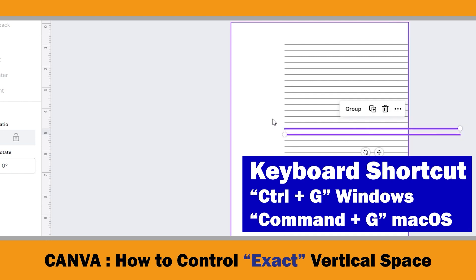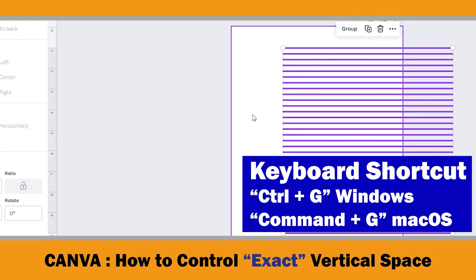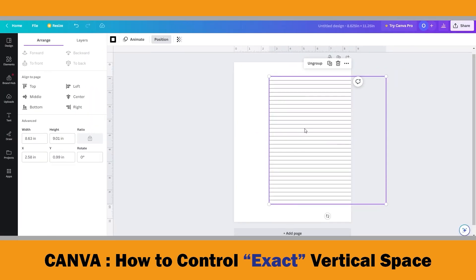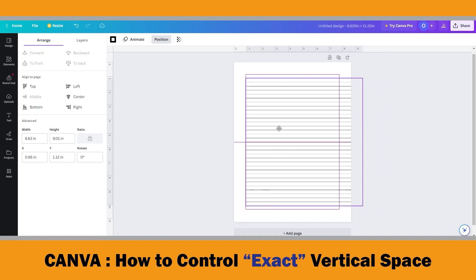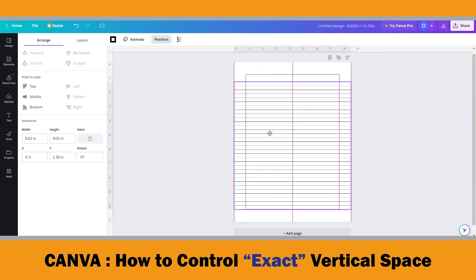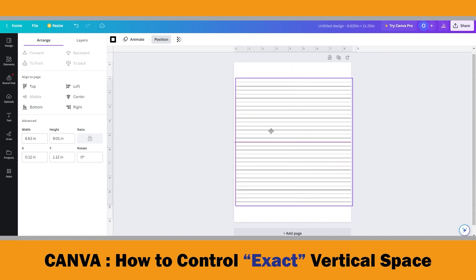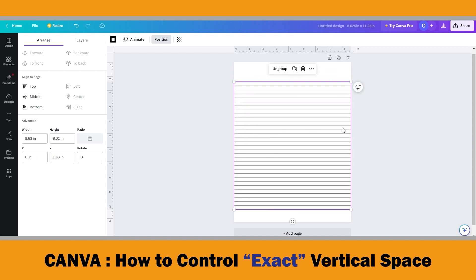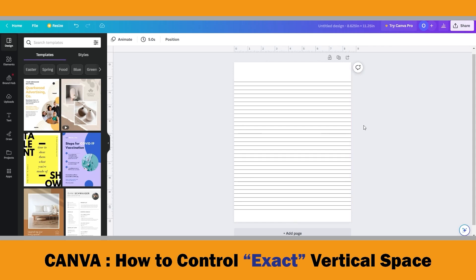Then use the Ctrl+G shortcut to group all the lines. You can drag the group anywhere on the artboard. I aligned the top line at 1 inch Y coordinate from the top to make the calculation easier. You can search if there is any industry standard for this and arrange it accordingly.